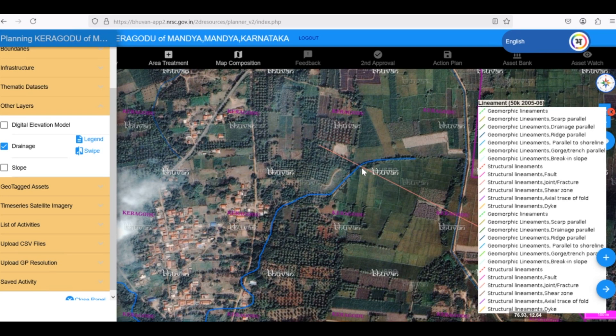The lineament provides a pathway for water to seep into the ground, and the drainage line ensures a supply of water to the recharge pit. Constructing a recharge pit at this location can significantly enhance groundwater recharge. The water flowing through the drainage line will be diverted into the pit and will percolate through the lineament into the groundwater aquifer.